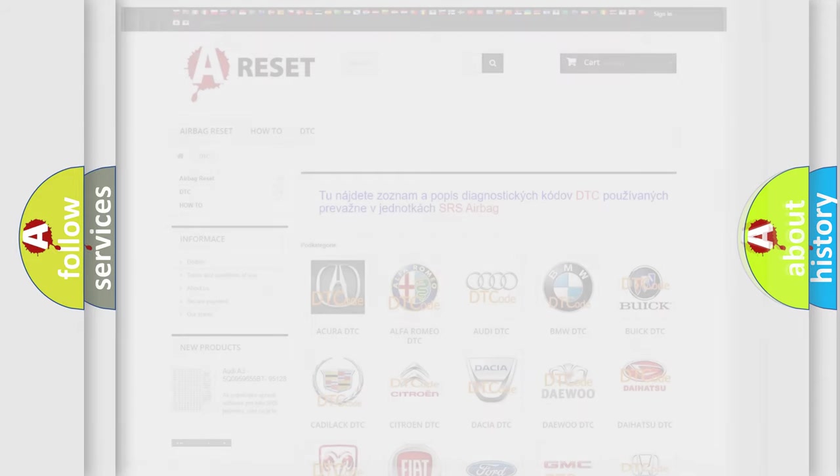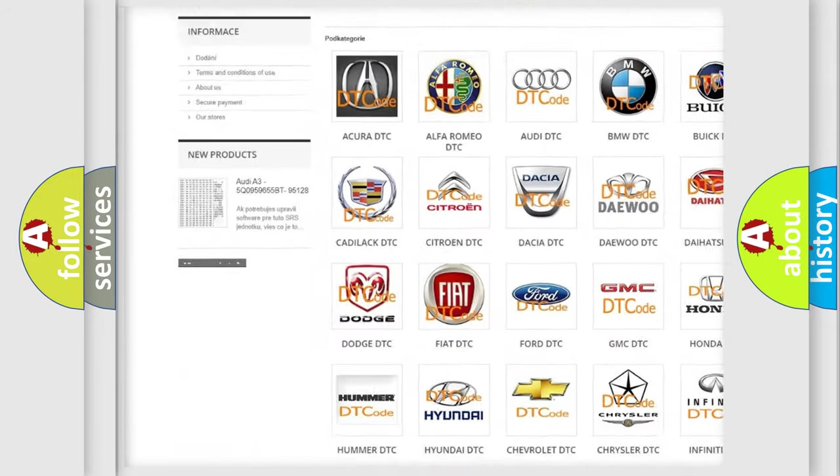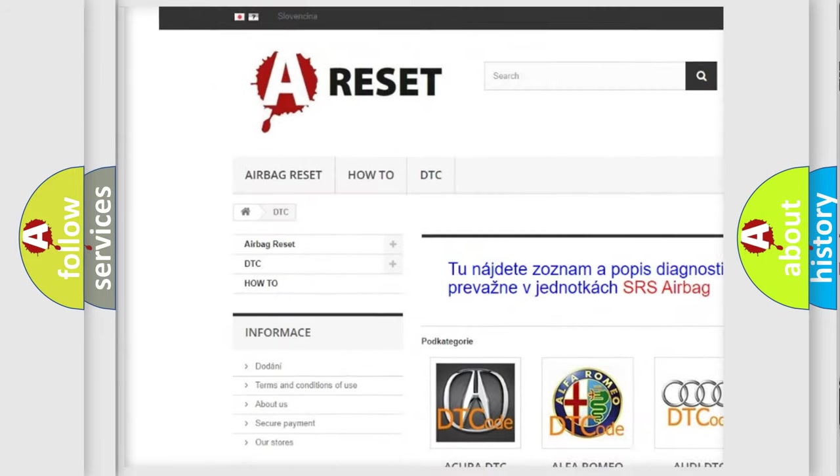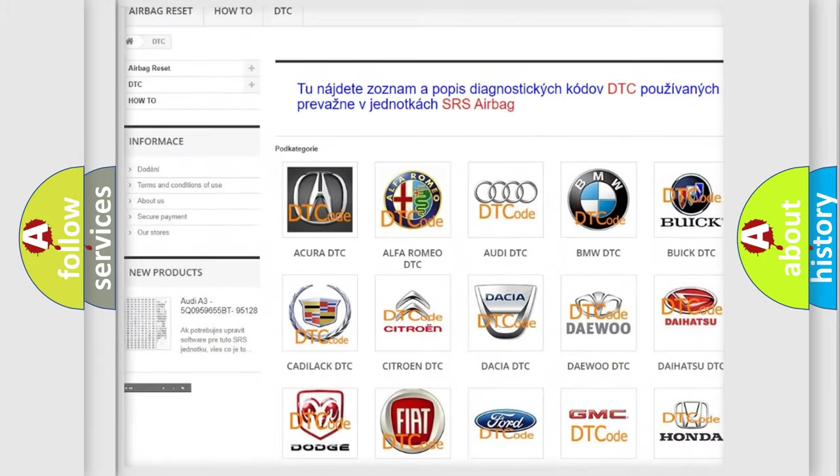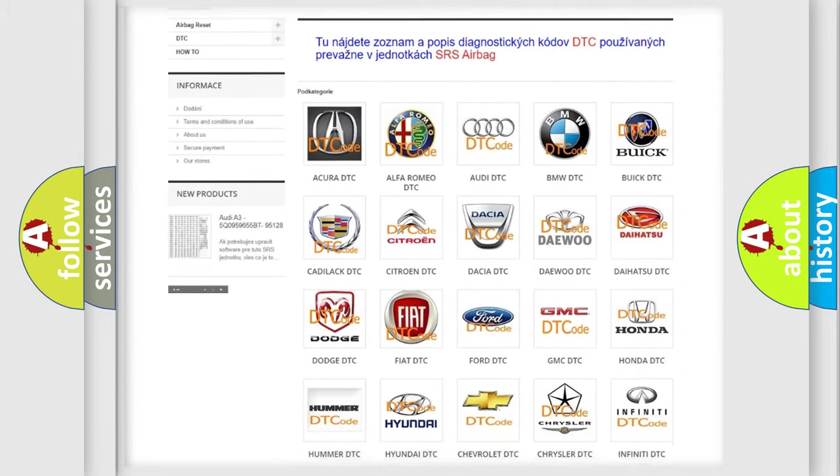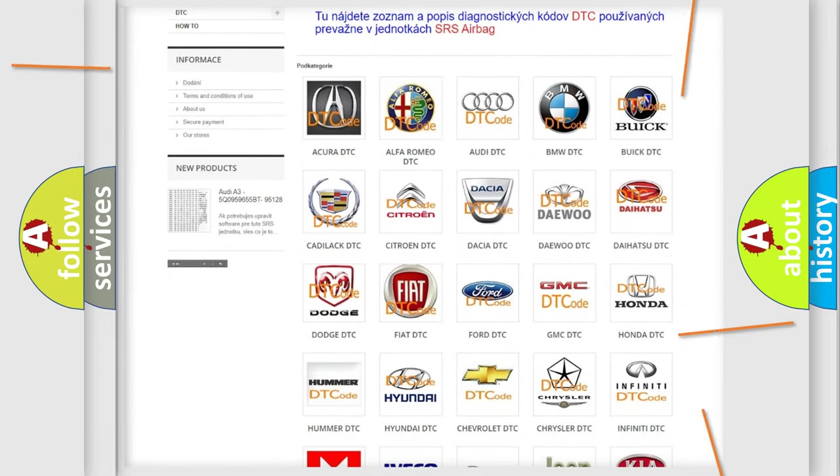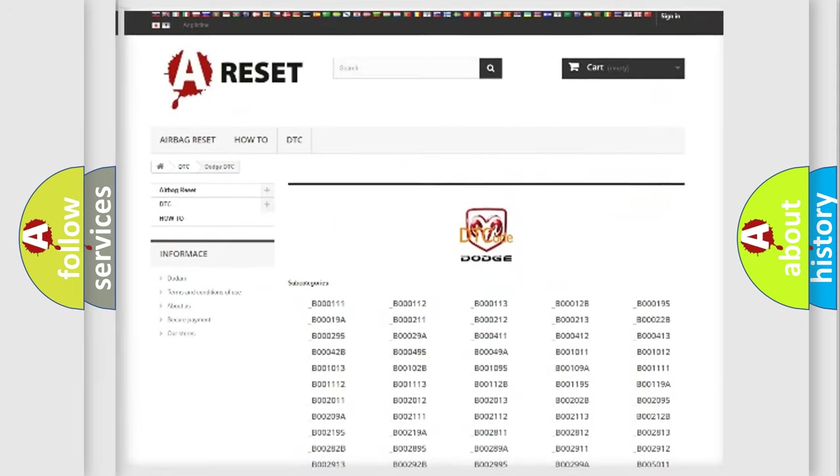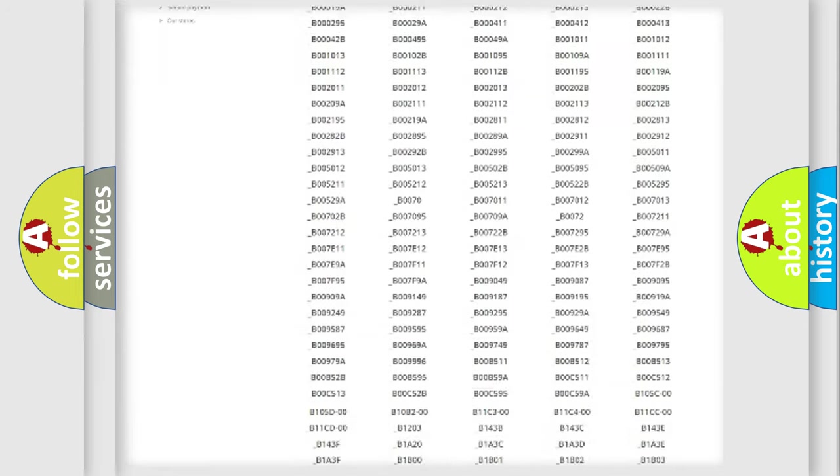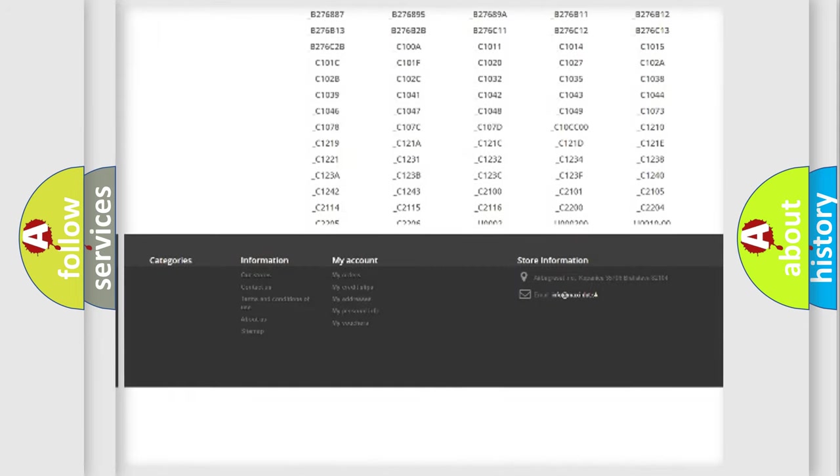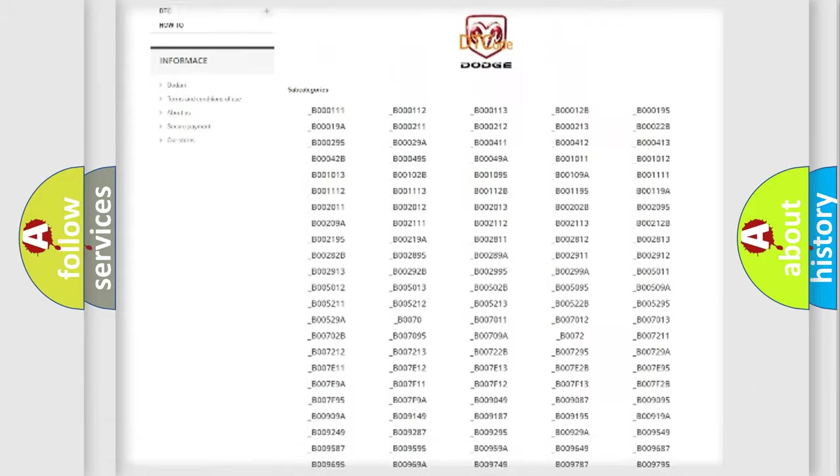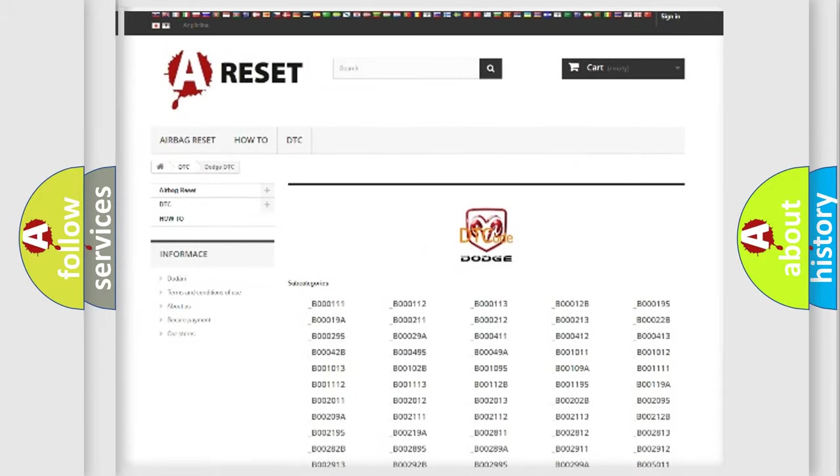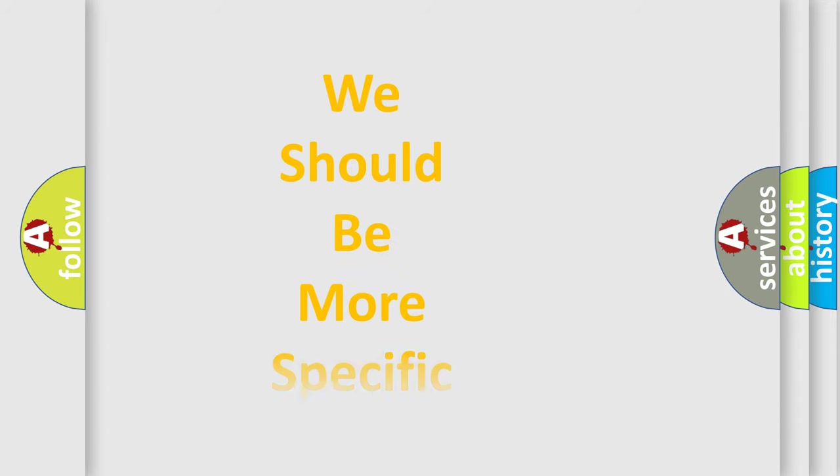Our website airbagreset.sk produces useful videos for you. You do not have to go through the OBD-II protocol anymore to know how to troubleshoot any car breakdown. You will find all the diagnostic codes that can be diagnosed in Dodge vehicles, and many other useful things. The following demonstration will help you look into the world of software for car control units.